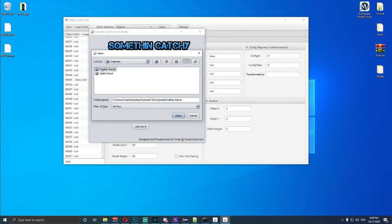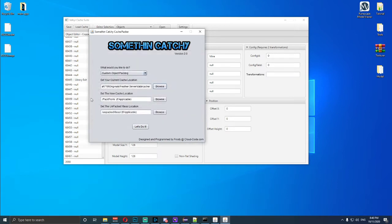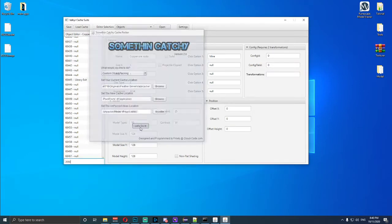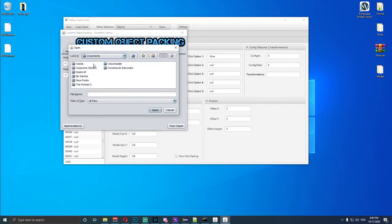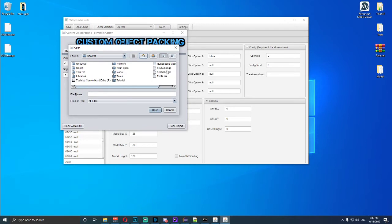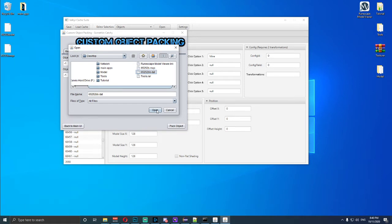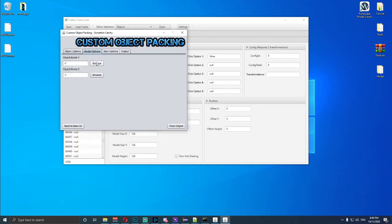Once we've opened up our cache, click to open it. Don't worry about the 'set new location' stuff — that will automatically do what we need it to do. The next thing is to give it a name, so I'm going to call it 'rock'. Leave the size and same object fields blank, then open up the model. The model we need is the dat file on the desktop.